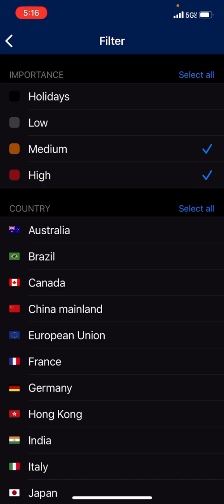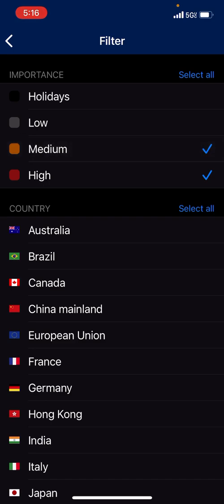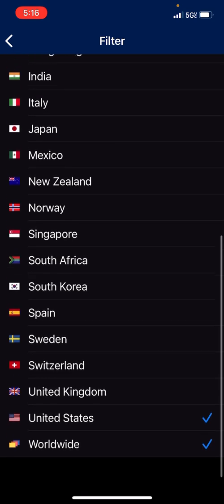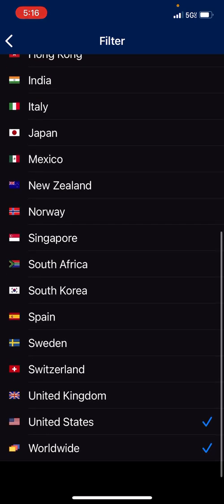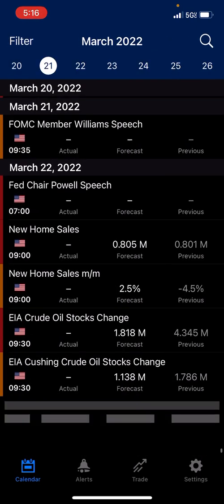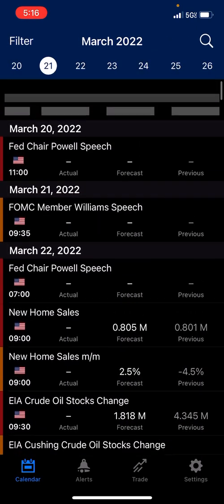I like to have the medium impact filters because they do move the currency some ways. Low doesn't move the currencies, and holidays — who cares about holidays. You can go down to United States and worldwide, click those, and those will be the only news you see. That's why you see nothing but U.S.A. flags.